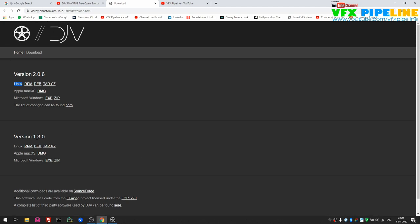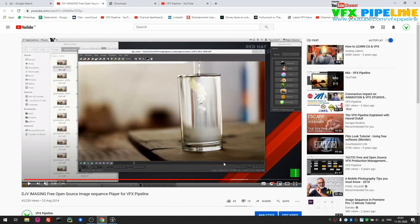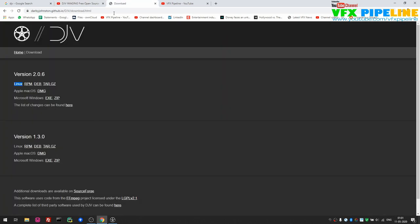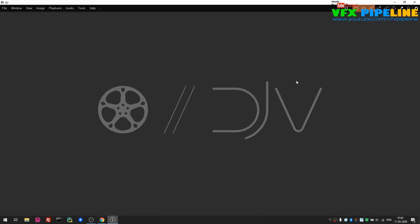If you are interested in seeing the previous version, that is also available and you can find my review of the old version on my channel. Without further delay, let's see the new application. This is the brand new design and the UI is much more professional now. I really like some of the features here which I will show you.